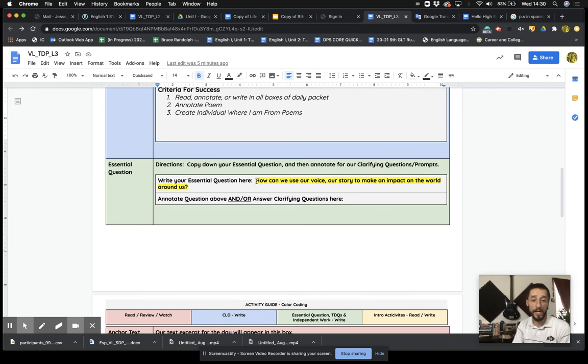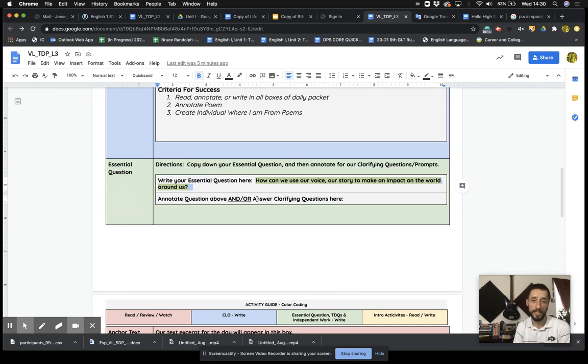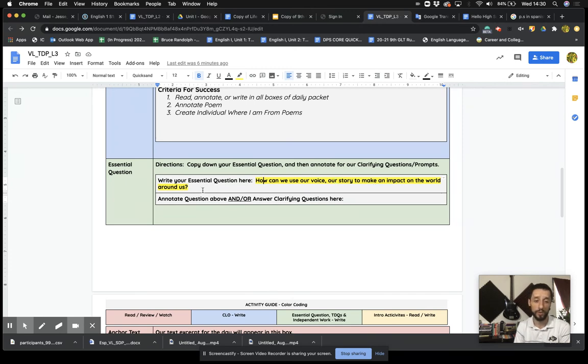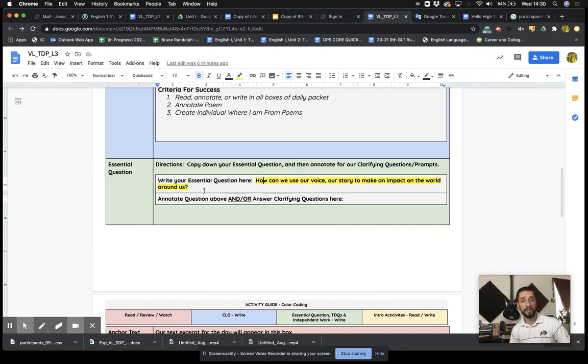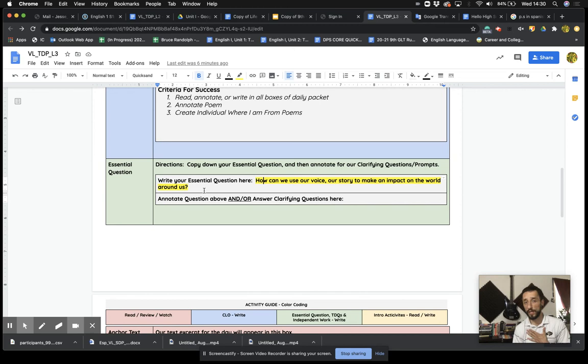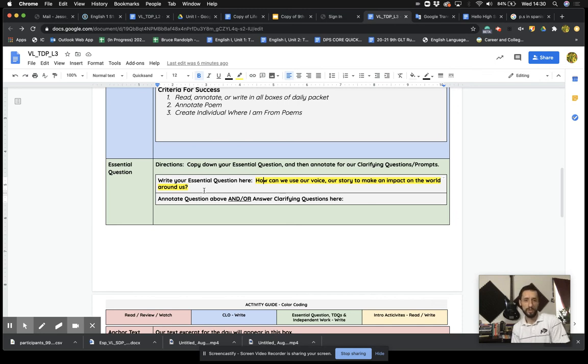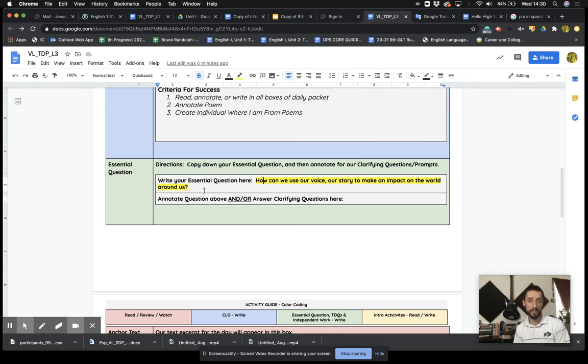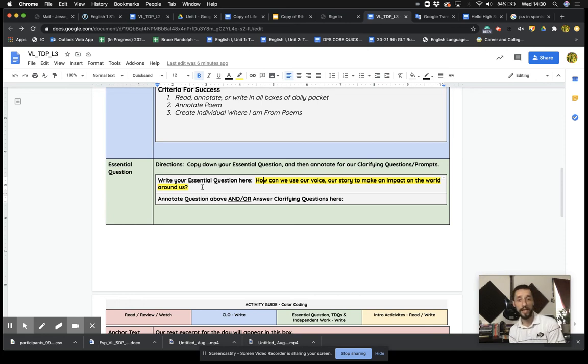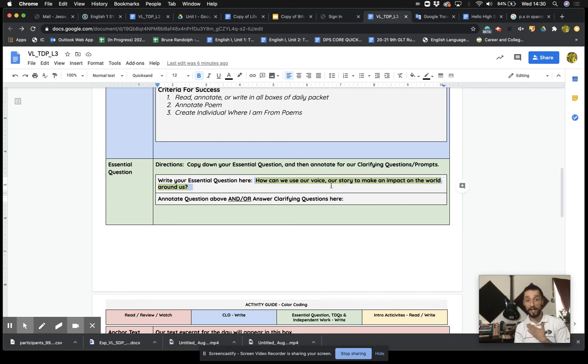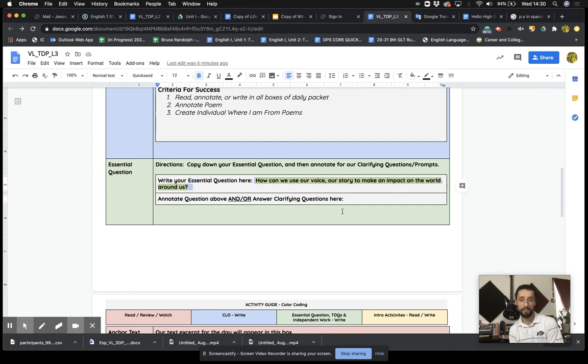However, I do want you to consider the framing around these poems. How can we use our voice, our story to make an impact on the world around us? That's the thinking. That's our motto, so to speak. How can we learn to use our voice, to use language, to read and write in ways that allow us to use our voice to impact our communities, our families, our school, the world around us? I want you to consider that for a moment. And as you do your work today, as you finish your poem today, be thinking, how can I use my voice, my story, my life, my identity to make an impact in my community, in my family, and in the world?